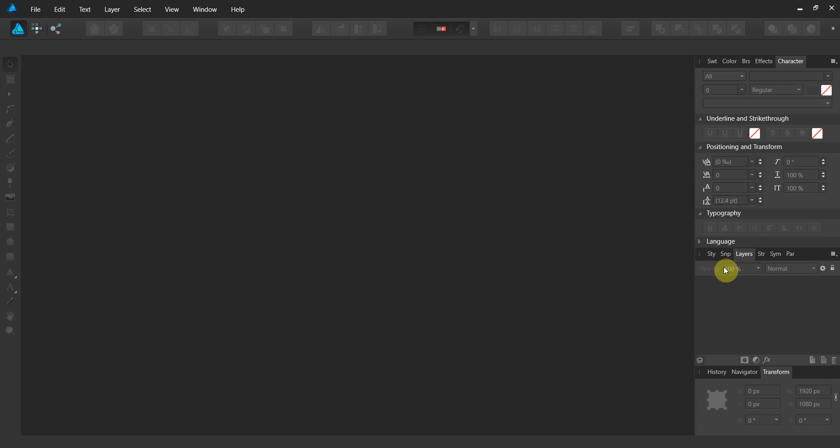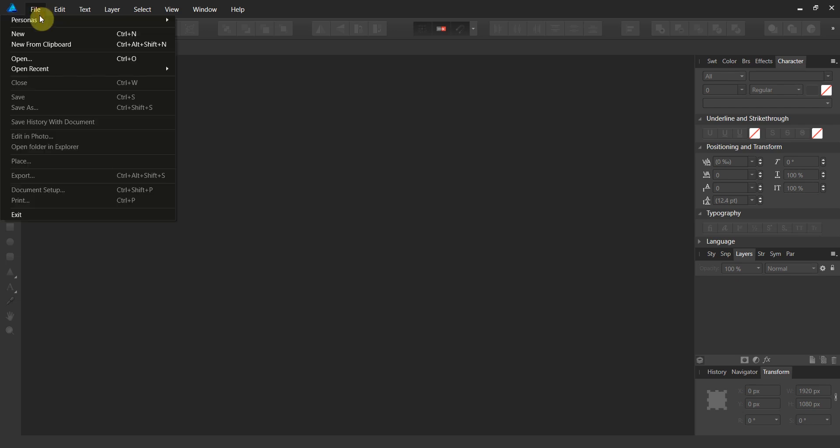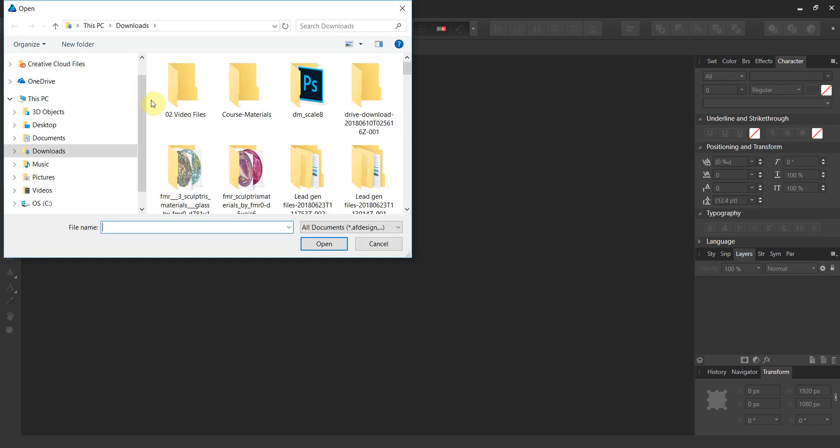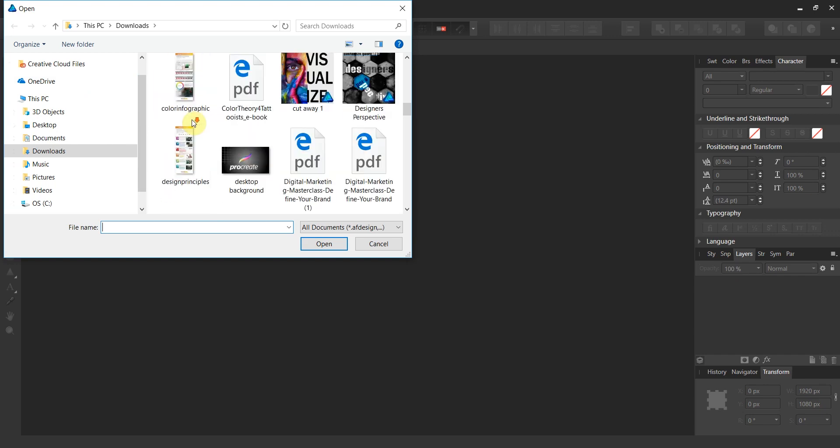Welcome back to Affinity Designer. In this tutorial, we're going to show you how to create that really cool cutaway effect that's popular right now. In your downloads for this section, I've included a photo from pexels.com. Let's go ahead and open it.